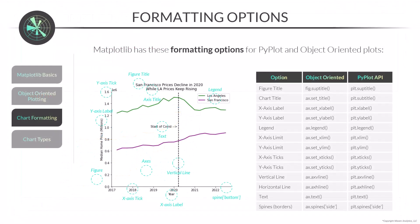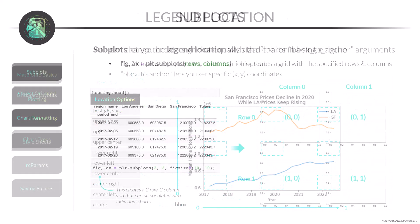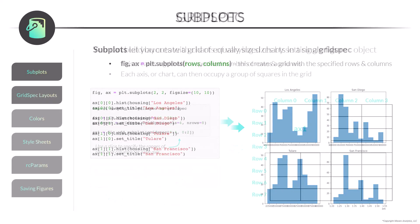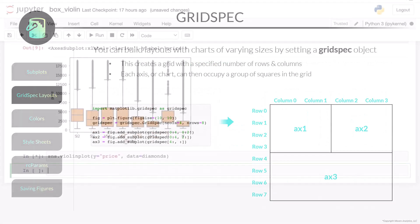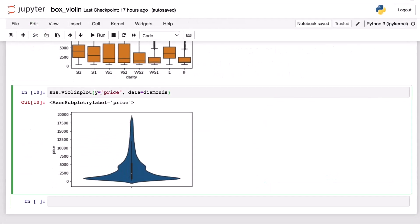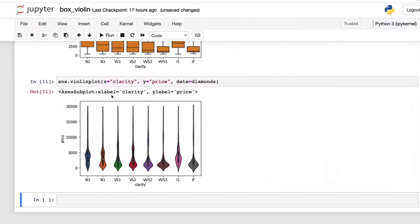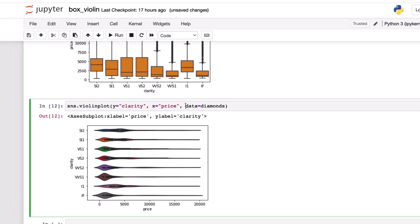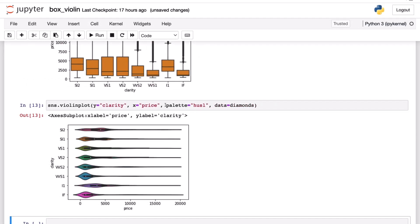We'll break down the components of a Matplotlib figure and introduce common chart formatting techniques, then explore advanced customization options like subplots, grid specs, style sheets, and parameters. Finally, we'll introduce Python's Seaborn library and build some basic charts before diving into more advanced visuals like box and violin plots, pair plots, heat maps, facet grids, and more.